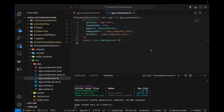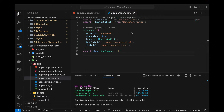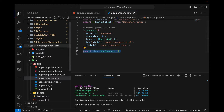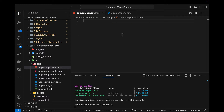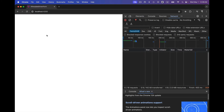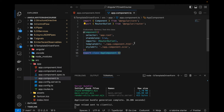Hi guys, welcome to this new video on Angular 17. In this video I'll talk about how we can create forms. There are multiple ways to create forms — one is template-driven forms, and then there are reactive forms. This video is specifically for template-driven forms. I've created an empty Angular 17 project with nothing in the HTML, and running it shows an empty page.